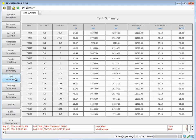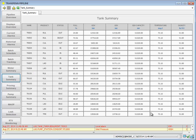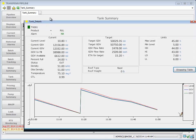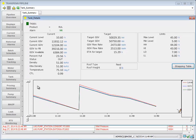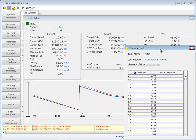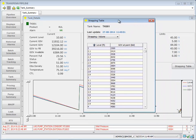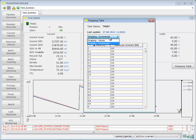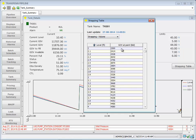We can go to our tank summary screen. I can click on a specific tank, see what the volumes have done with it, pull up a strapping table. I can edit it if necessary.